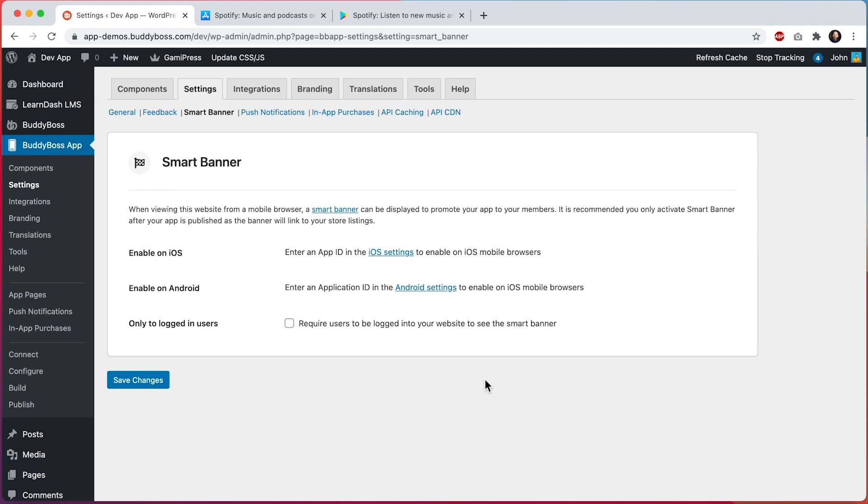In this tutorial, I will show you how to configure the Smart Banner feature for BuddyBoss app. When a user is viewing your website in a mobile browser on their phone, they will see a Smart Banner at the top of the website. That banner is there to encourage the user to go download your mobile app.